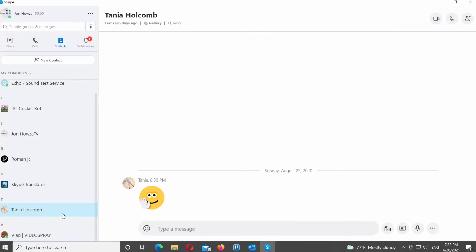Select Contacts from the left side menu. Scroll down and look for the contact that you need. Right-click on it and choose View Profile from the list. A new window will open.